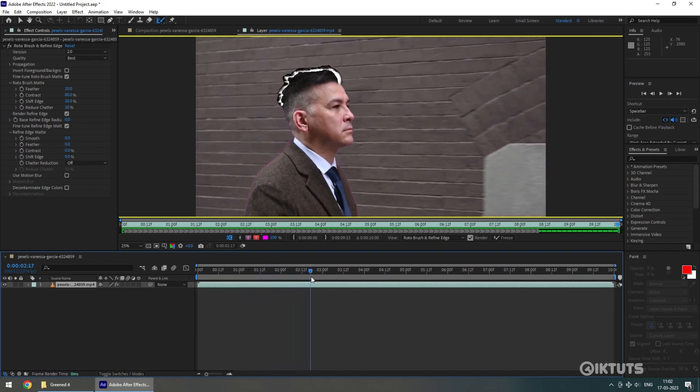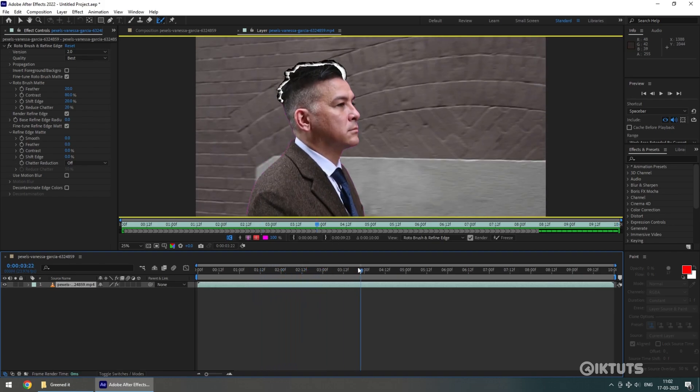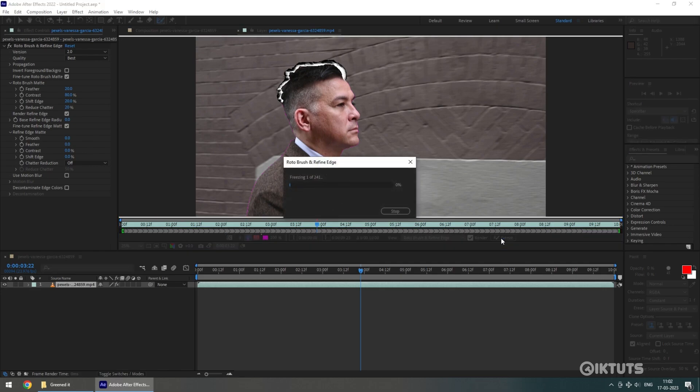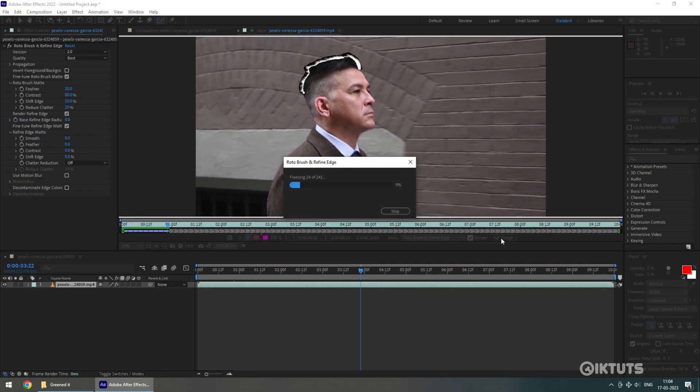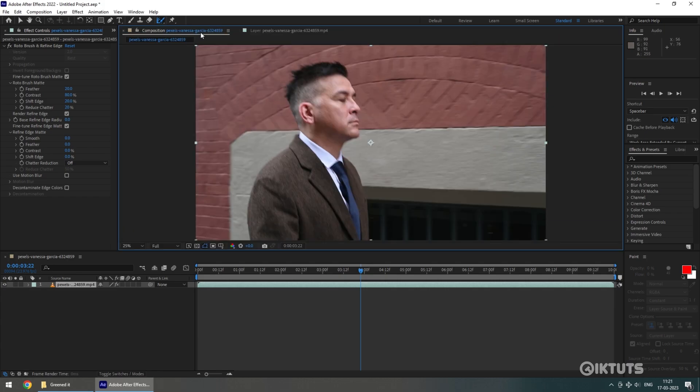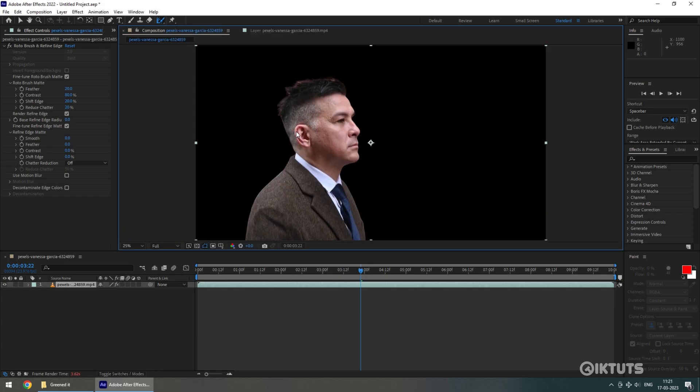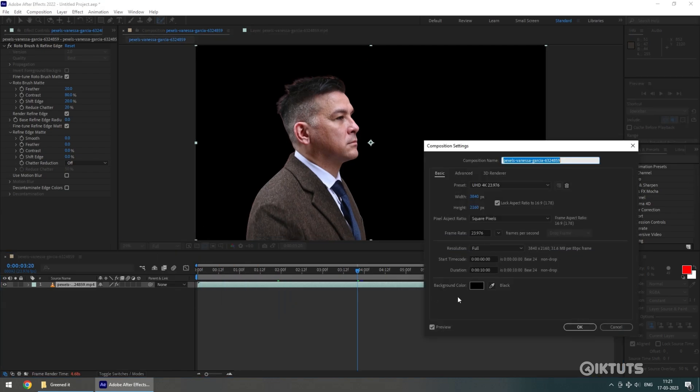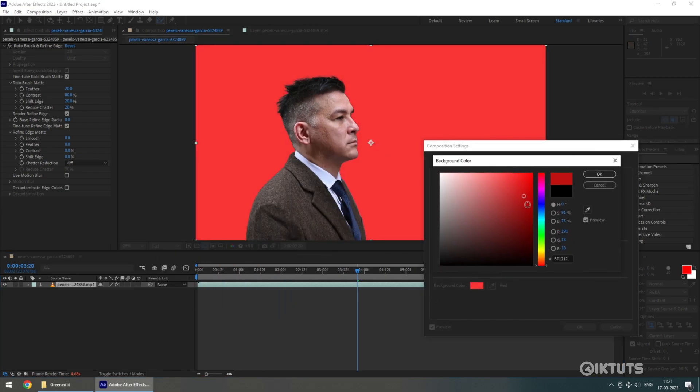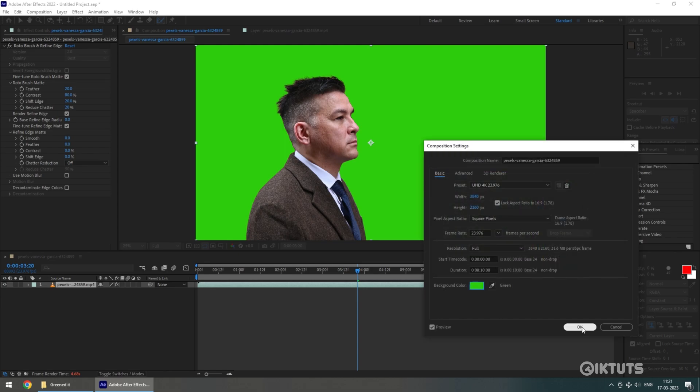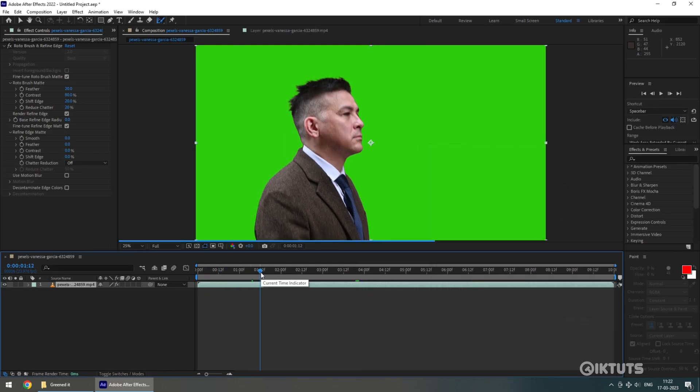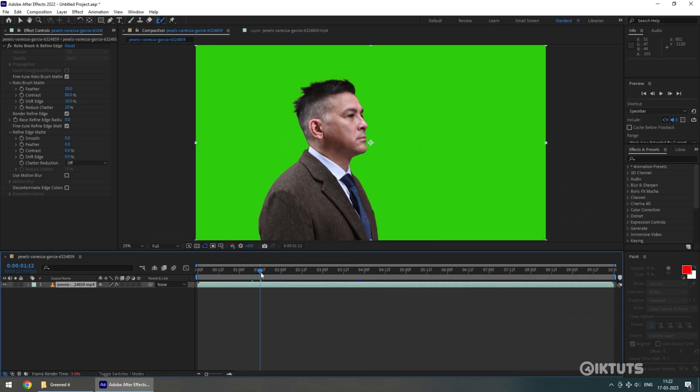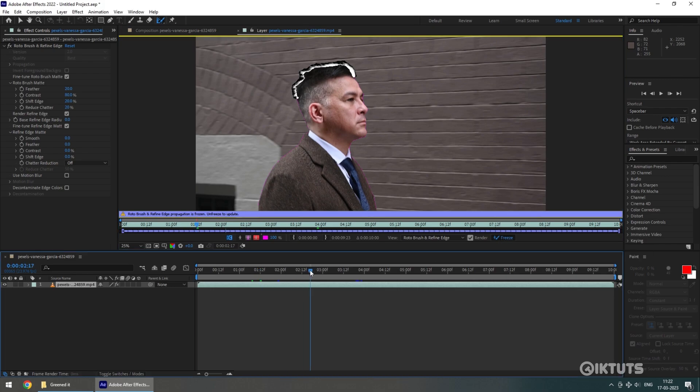Once you're satisfied with your scene, click on the Freeze button. Now go to Composition layer. You'll see only the area you selected is present on the screen. All other things are removed. Now if you want, you can change the background of the scene. In case anywhere the video is not perfect, again go back to layer and unfreeze the scene and edit again.